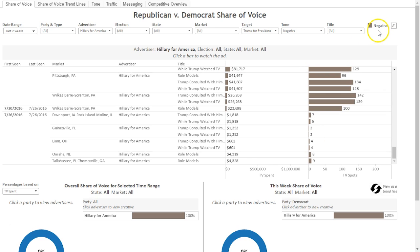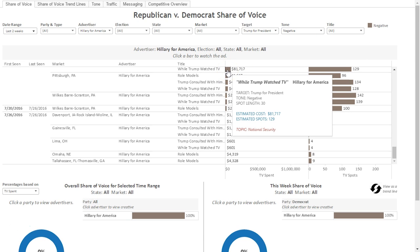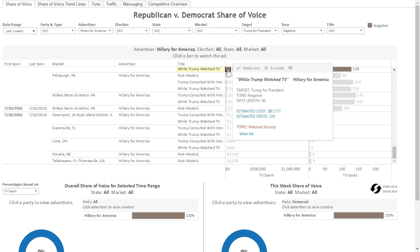The color of the bars indicates whether the tone of the ad is negative, positive, or neutral. To get more details on a specific ad, simply hover over the bars. A box will come up telling you the title of the ad, the advertiser, the target of the ad, the tone, the spot length, the estimated broadcast cost, estimated broadcast spots, and the topic of the ad. Click on the bar to view a link to view the actual ad.